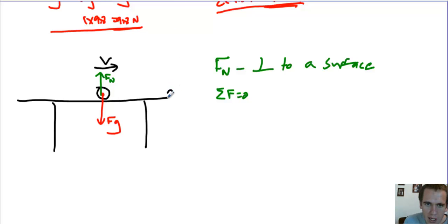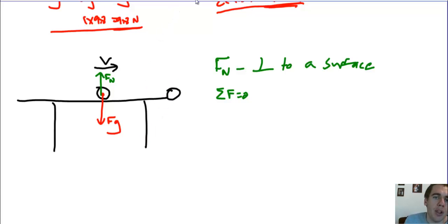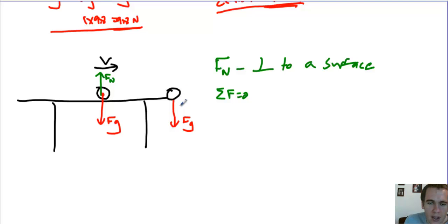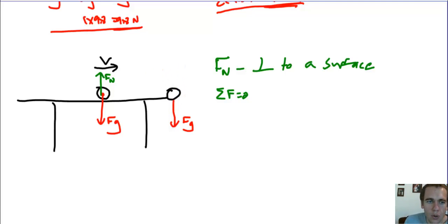It's going to be right here, just off the edge of the table. Now, when this happens, we have a little bit different picture because our force due to gravity hasn't changed. Gravity doesn't care if it's on the table or off the table. But now, since it's off the table, the table is not pushing back up on it, there is no normal force.